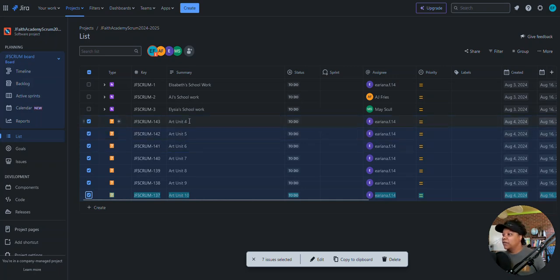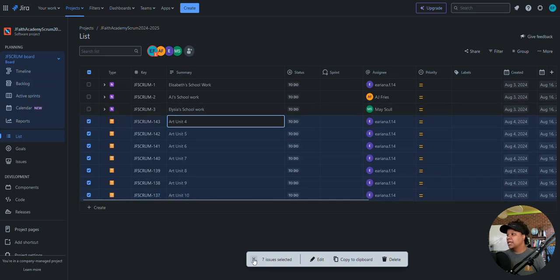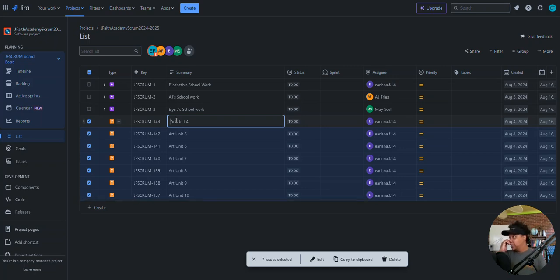Looking at this, 'Art Unit 4' is not very helpful, especially since both of my kids are taking similar subjects. I need to unselect for a second. It looks like it's going to let me rename — sweet. I need a little more information in the name here.